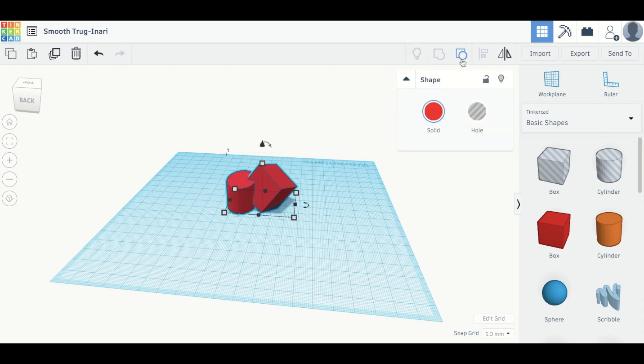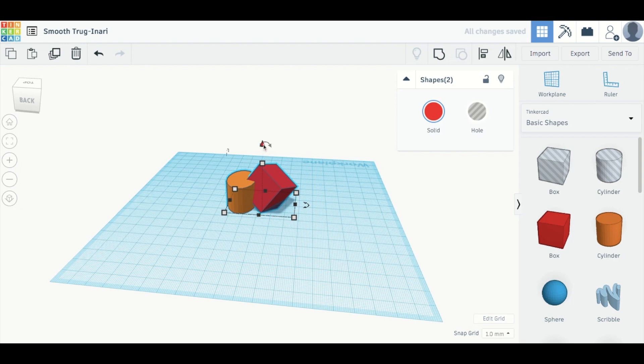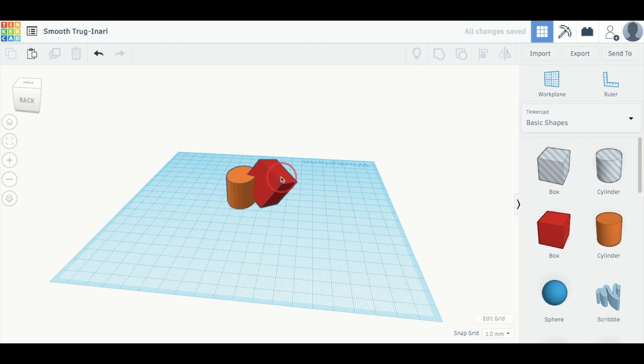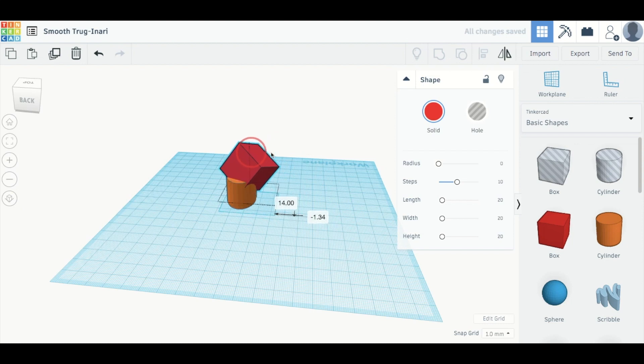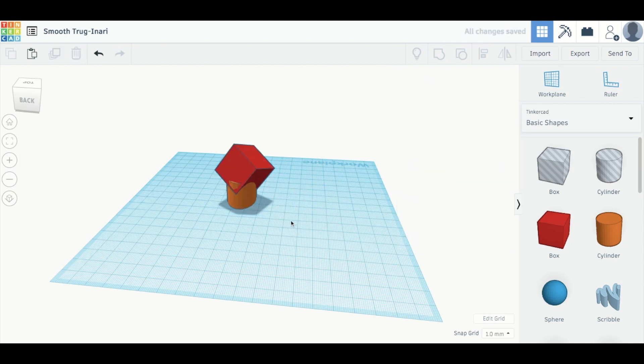This button here helps me if I want to ungroup them, so take them apart and maybe I want to adjust them a little bit. So maybe this one I actually want up. Or maybe I want it to be more like that. And then I can regroup them.